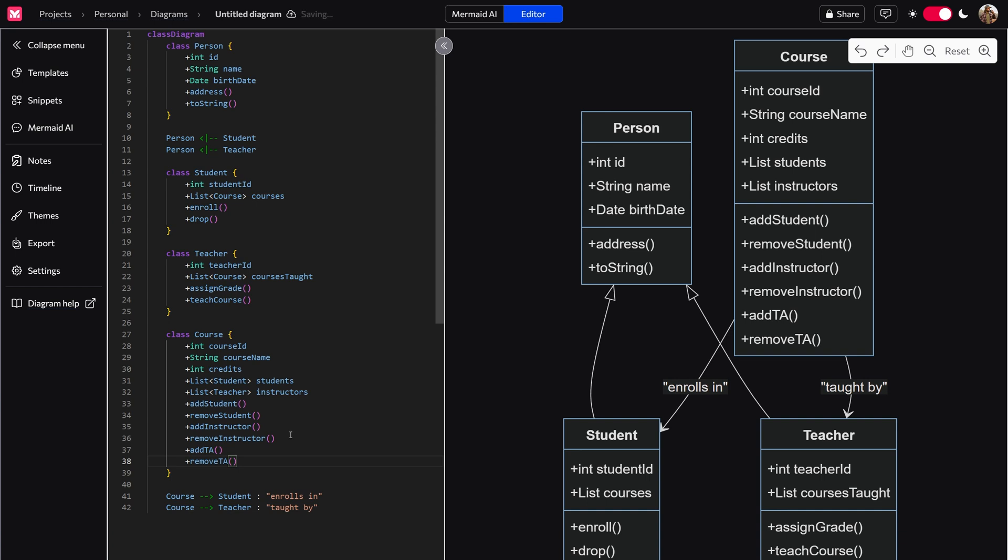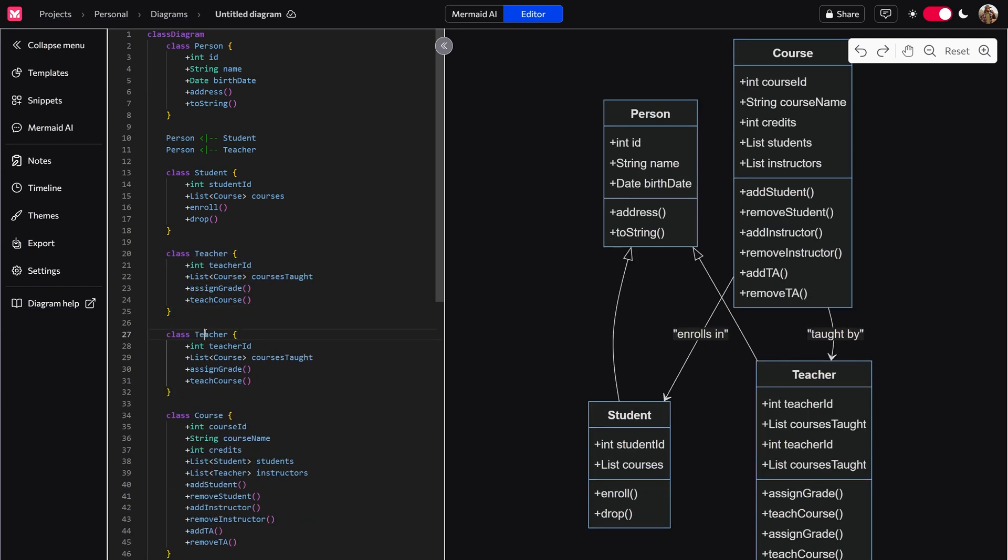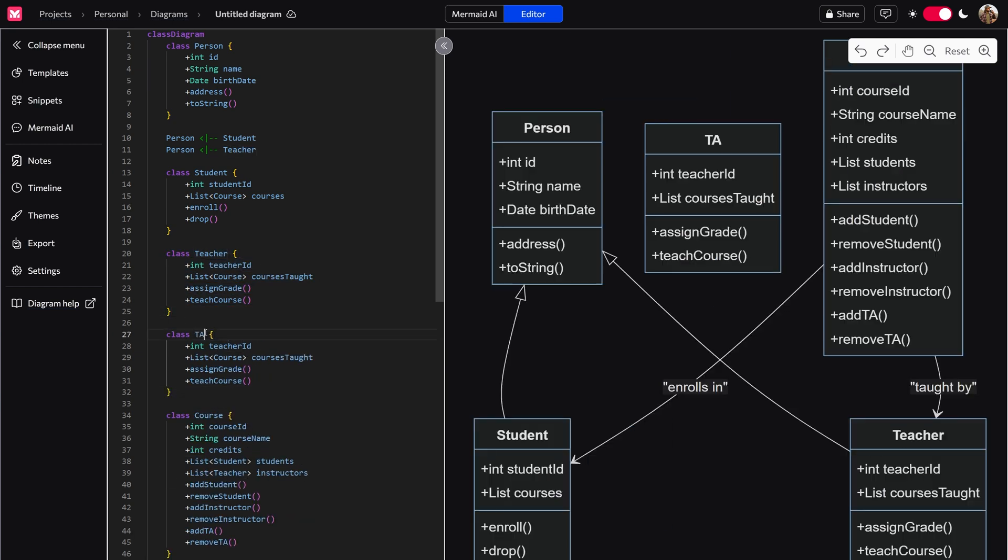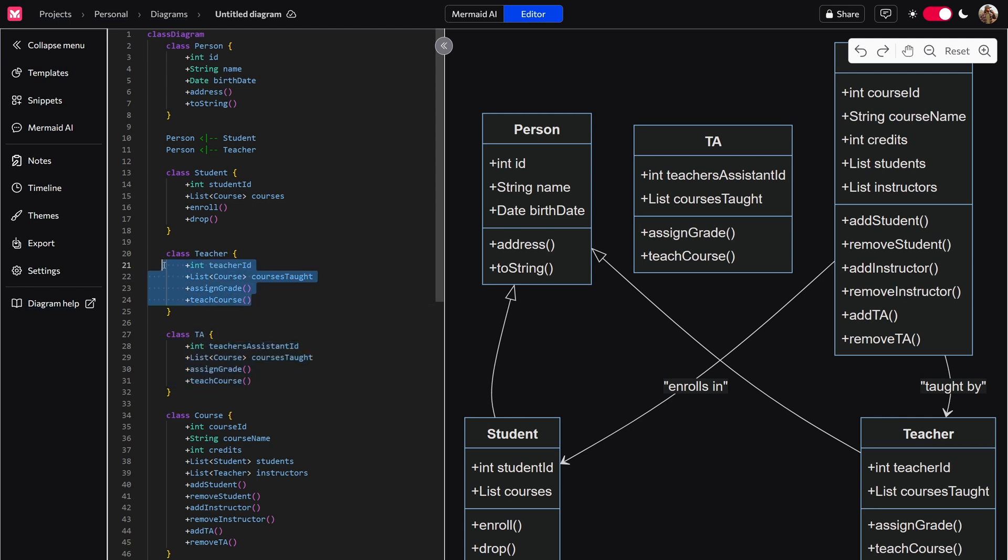However, we don't have a TA. See, we have a student, we have a teacher. So what we would need to do is create another class, just like student and teacher. But this time, it would be a TA, which TA, if you don't know, stands for teacher's assistant, which we'll actually write right here, teacher's assistant ID, who also has the list course, assign grade teach course, which matches up with what the teacher can do. Let's just leave it at that. That's how you would adjust this.